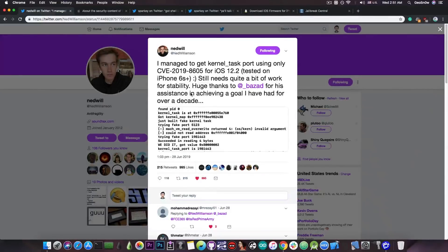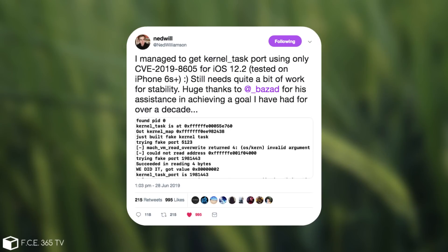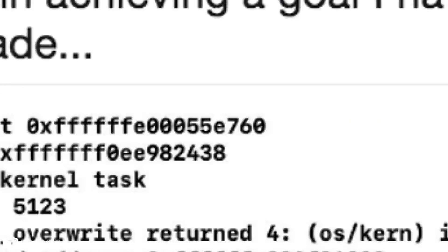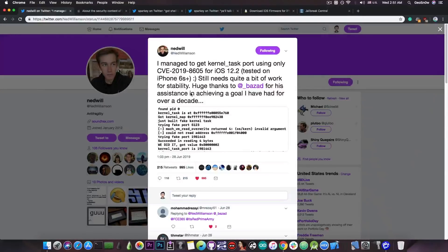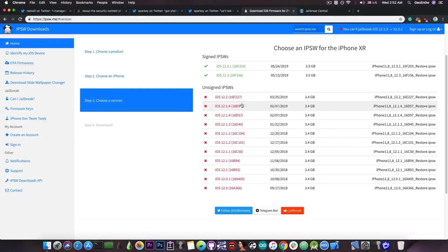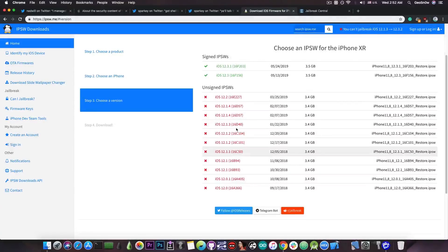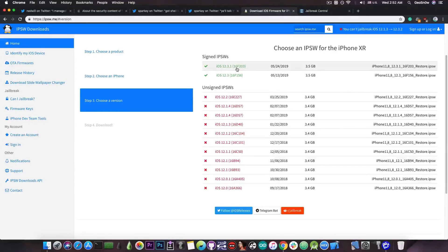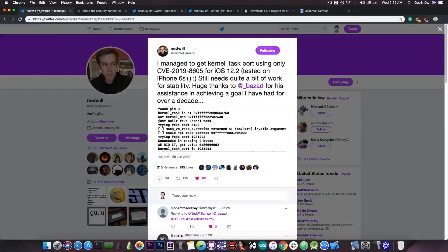And if you remember, Ned Williamson posted this just a few weeks ago. He said, quote, I managed to get kernel task port using only CVE 2019-8605 for iOS 12.2 tested on iPhone 6s plus. Still needs quite a bit of work for stability. Now this is proper TFP0 kernel task port. So this would definitely be usable for a jailbreak on iOS 12.2 and lower. But that basically means iOS 12.2, 12.1.4 and 12.1.3. So no 12.3 and no 12.3.1 and also no 12.4 beta. So these definitely not supported by Ned Williamson's bug.